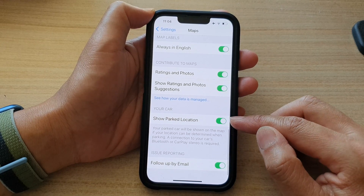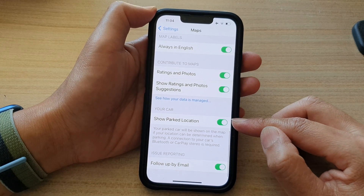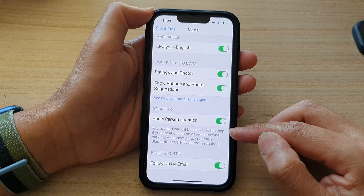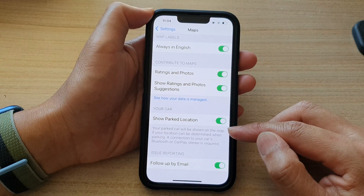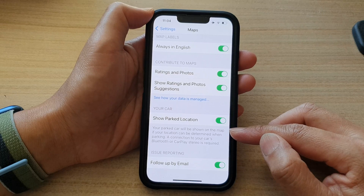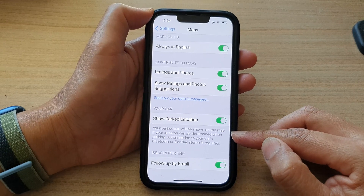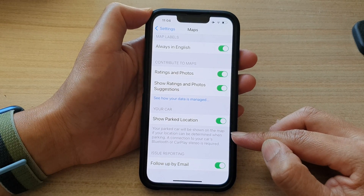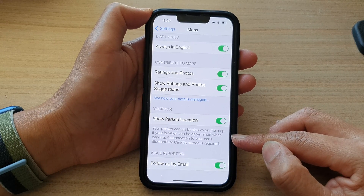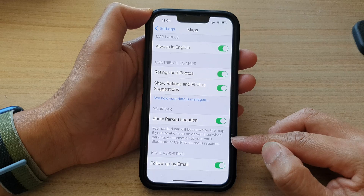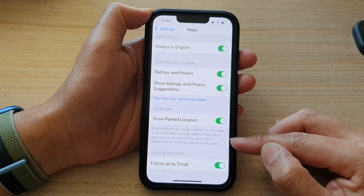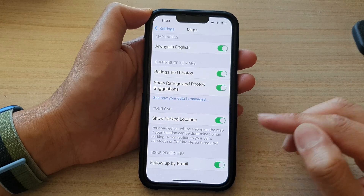Once it is turned on, your parked car will be shown on the map if your location can be determined when parking. A connection to your car's Bluetooth or CarPlay stereo is required.